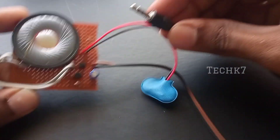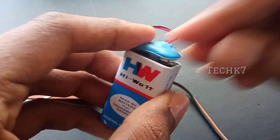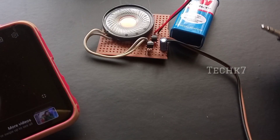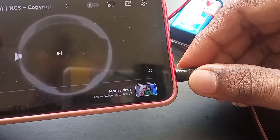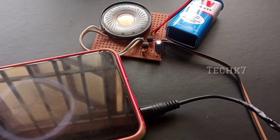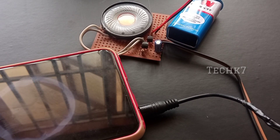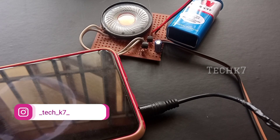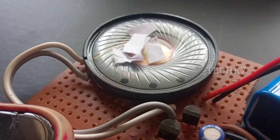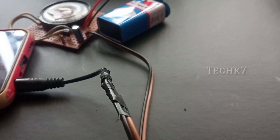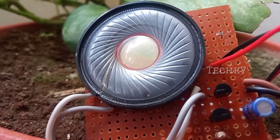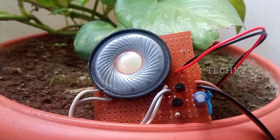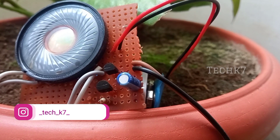I'm going to test the sound quality. First, I'm going to connect the 9-volt battery. Okay friends, how is the sound quality? If you like the sound quality, please like this video, subscribe to our channel. We'll see you next time.